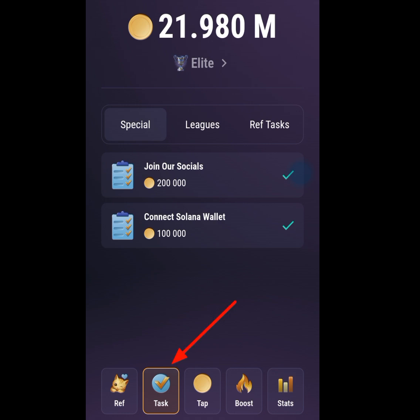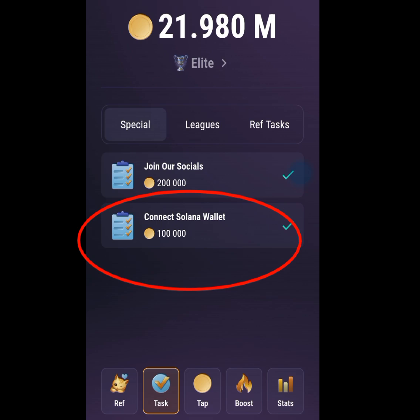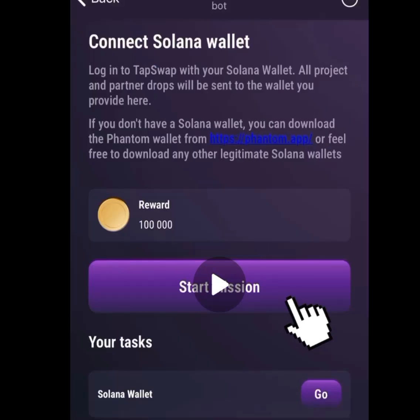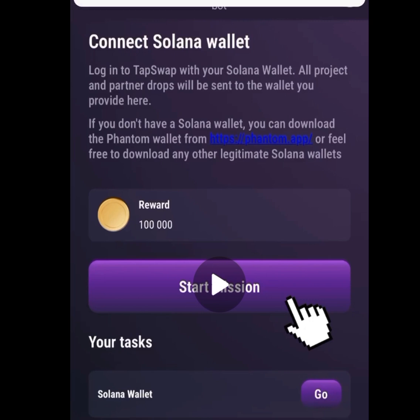Make sure the tasks menu is stopped, then tap on 'Connect Solana Wallet.' Once you have tapped on Connect Solana Wallet, it will bring you to a screen that says: 'Connect Solana Wallet — log into TapSwap with your Solana wallet. All project and partner drops will be sent to the wallet you provide here.'